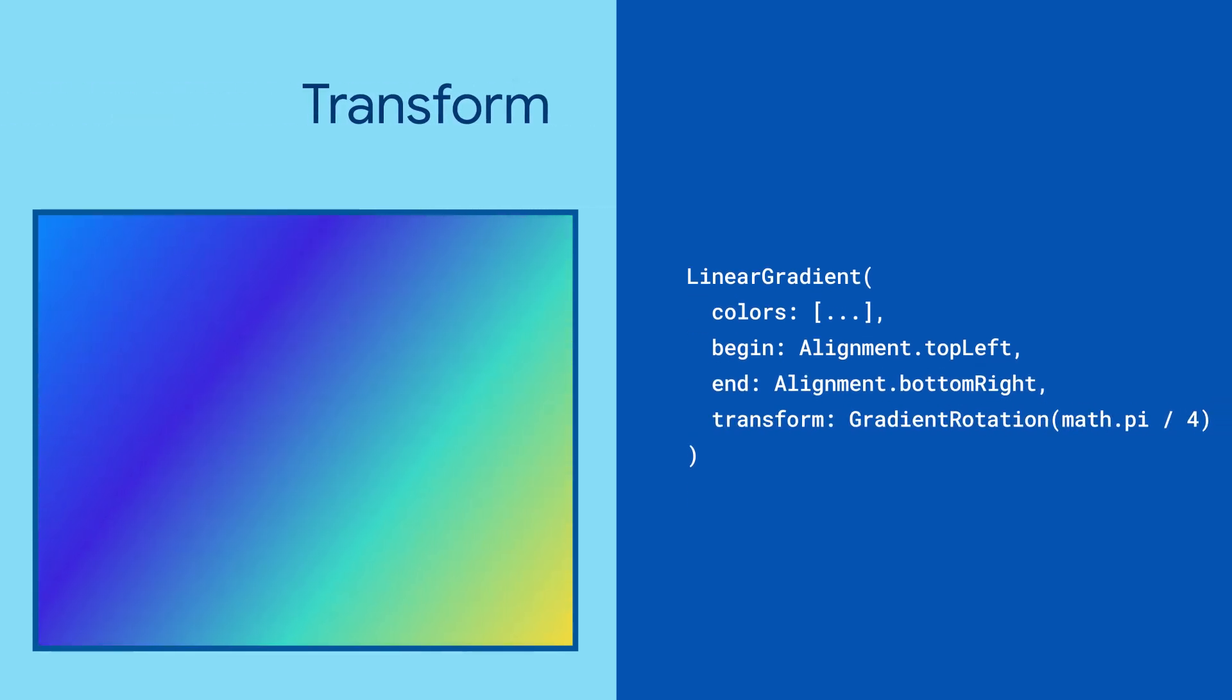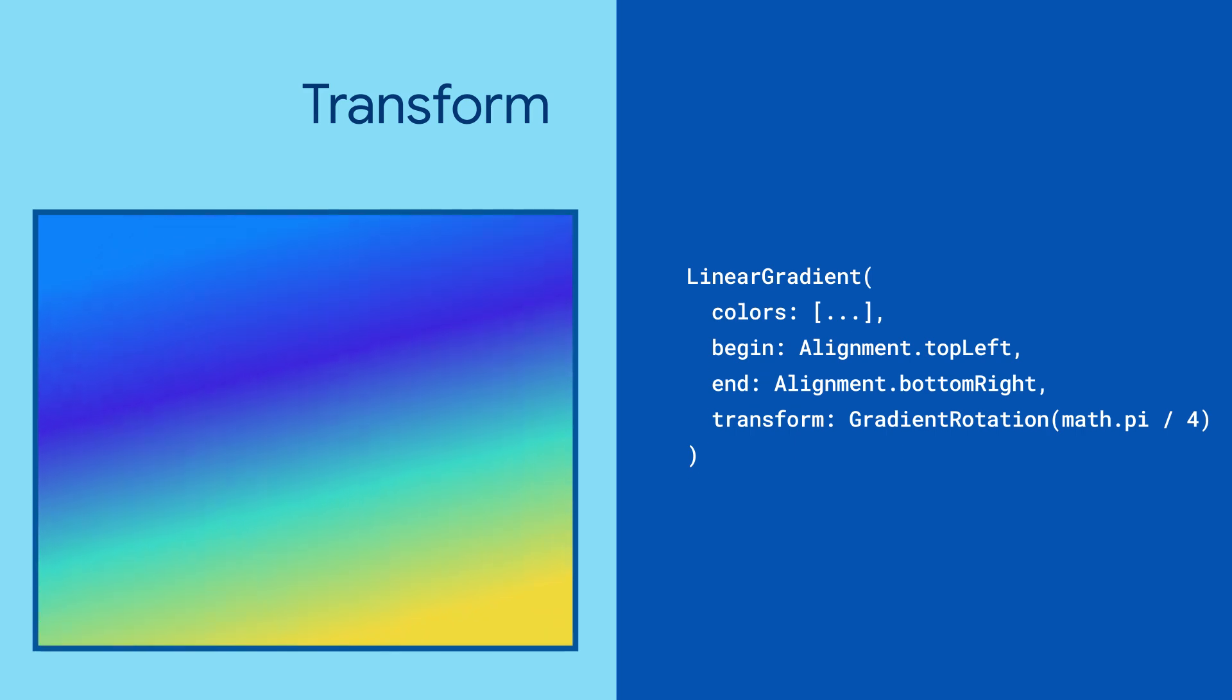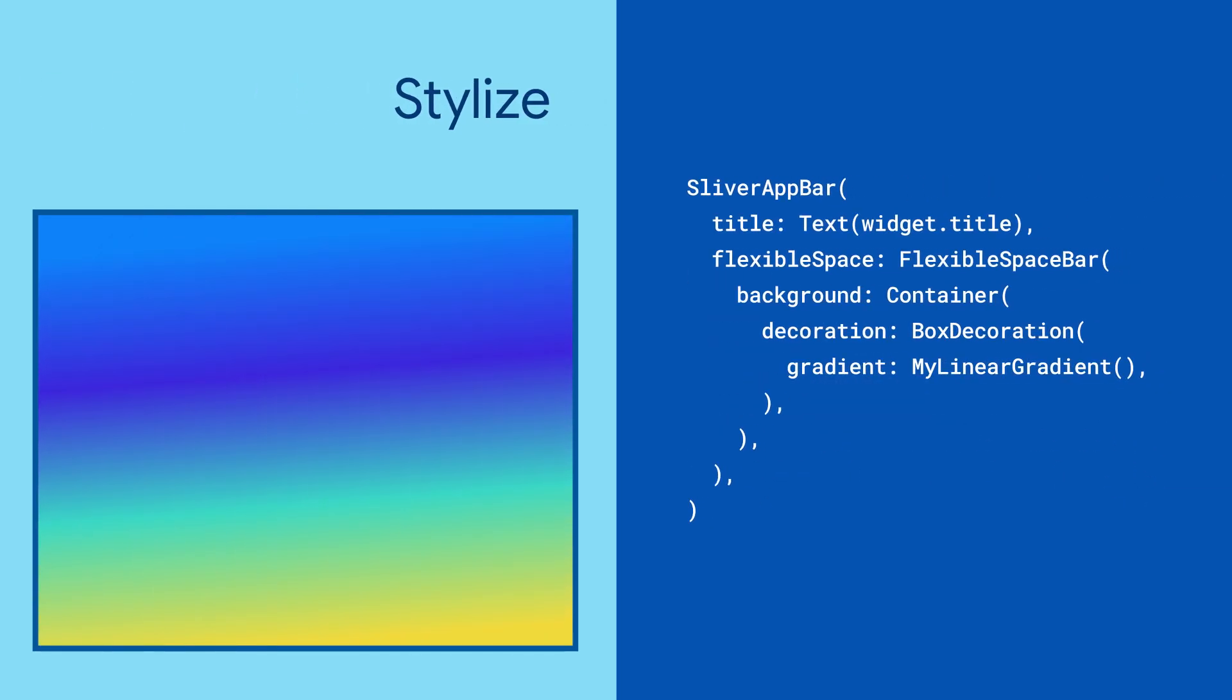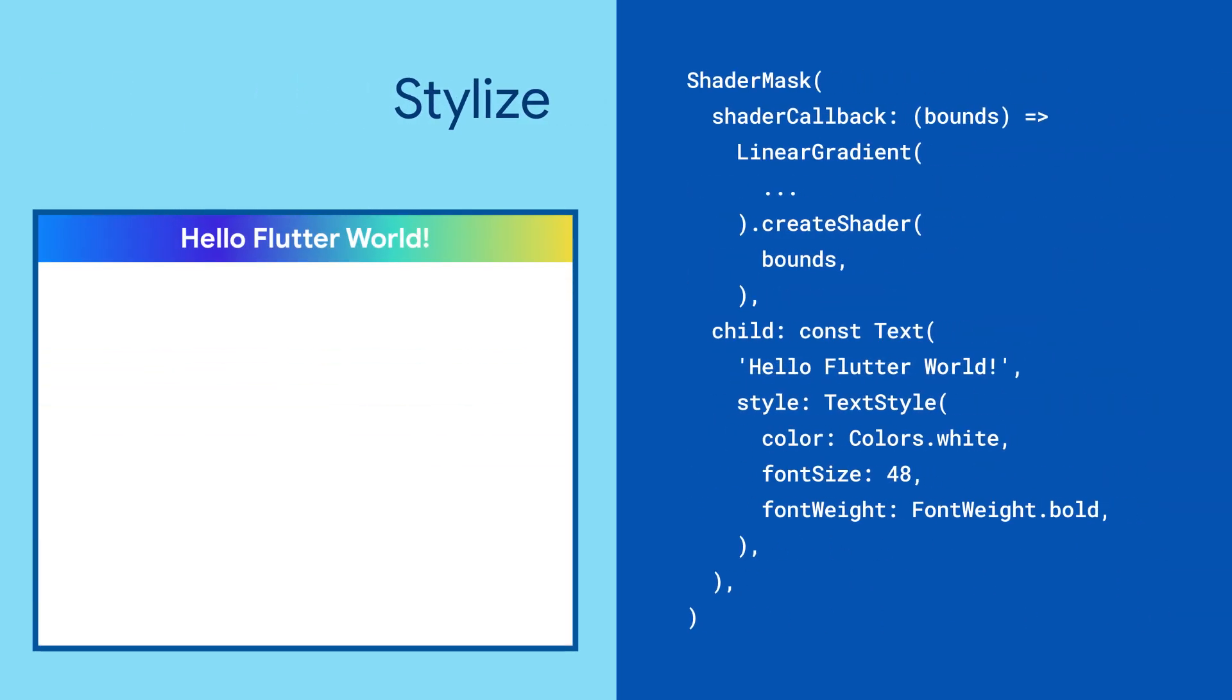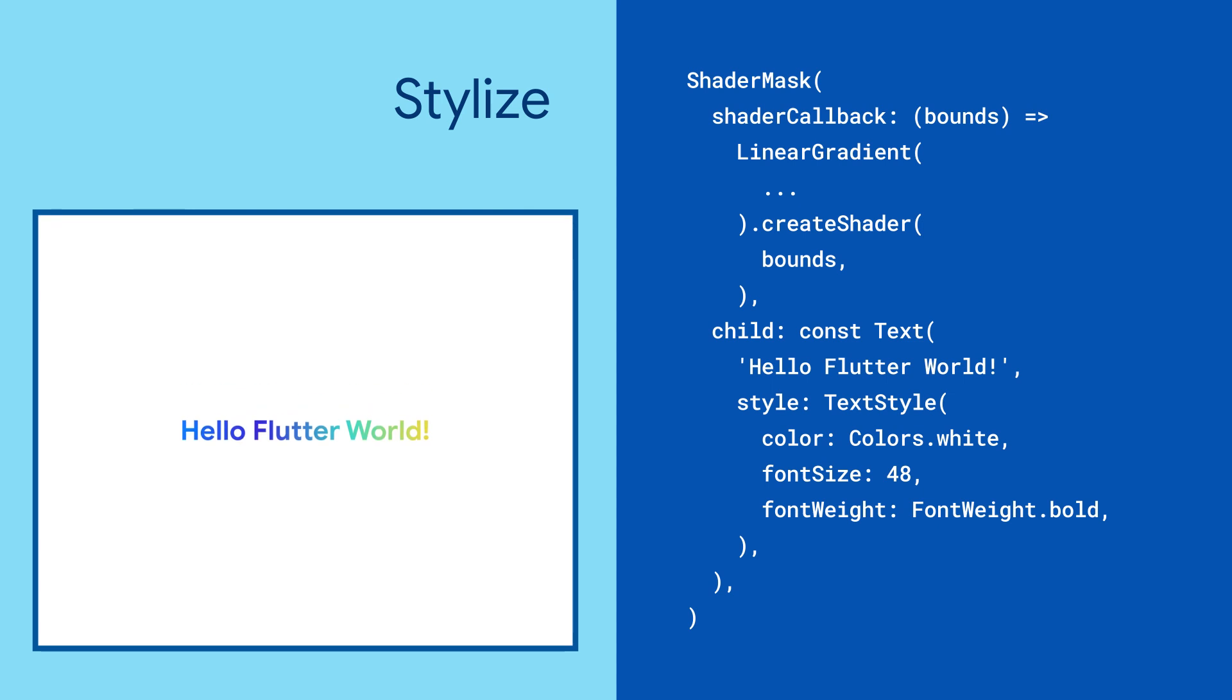To top it all off, manipulate the gradient by applying a transform. Use it for styling things like your sliver app bar or maybe some text by wrapping it in a shader mask. Hello, word art.